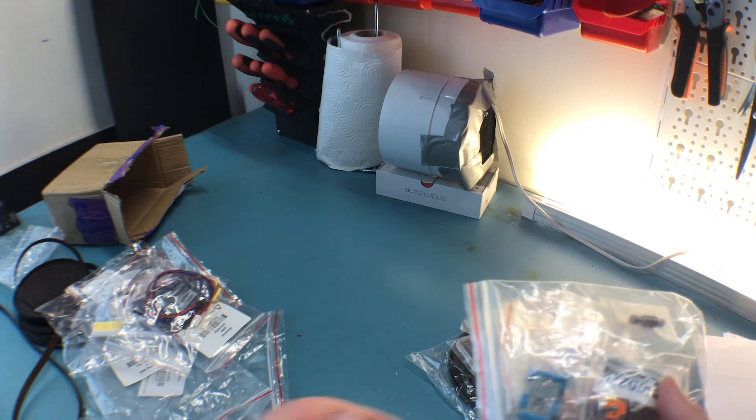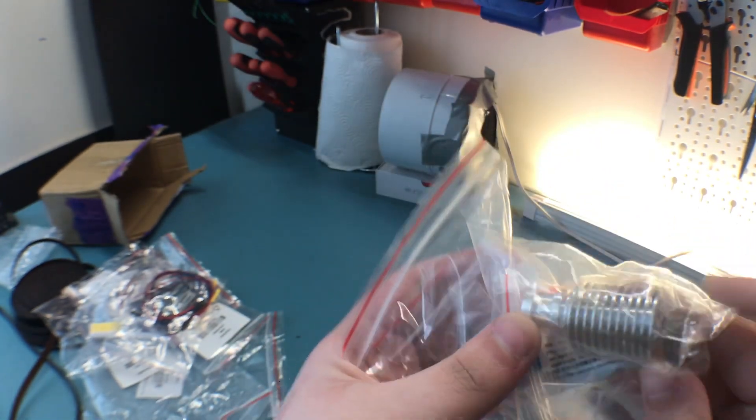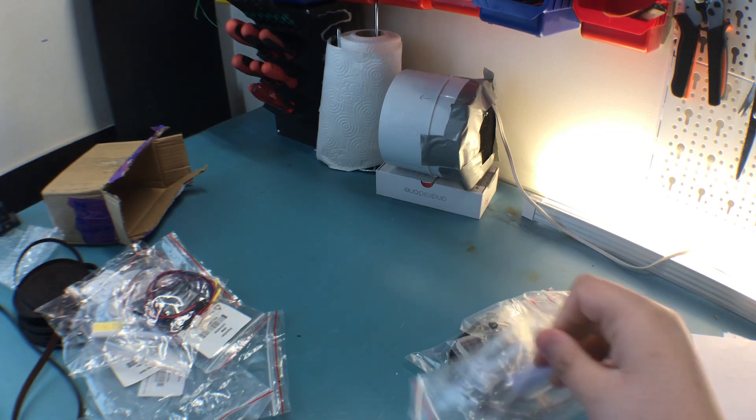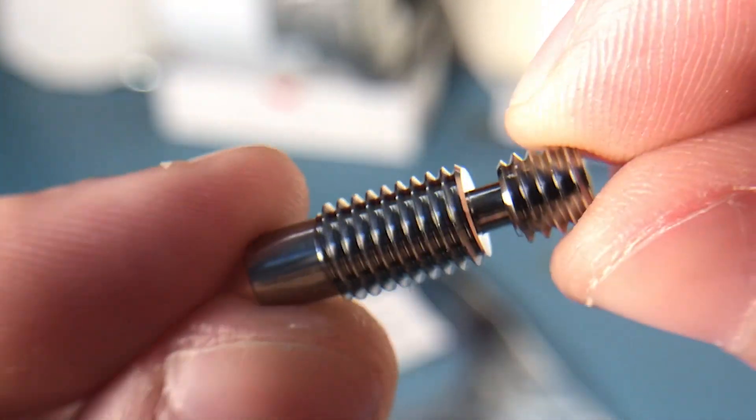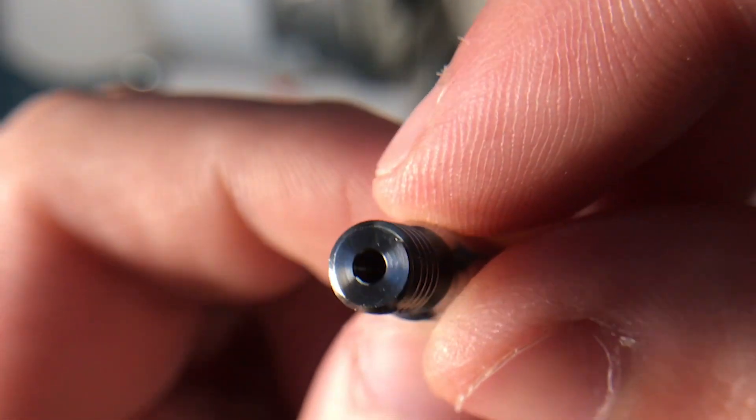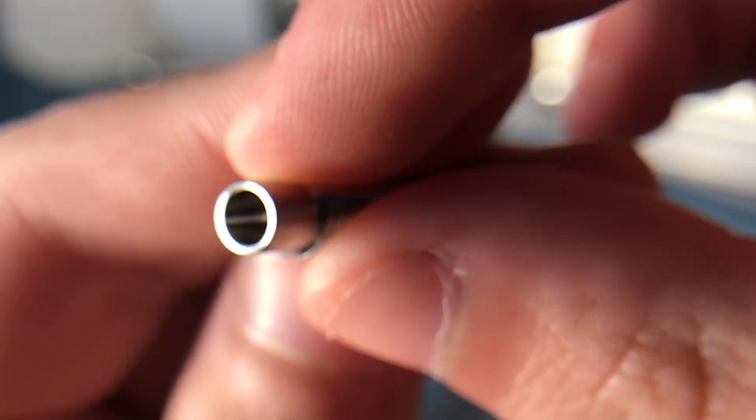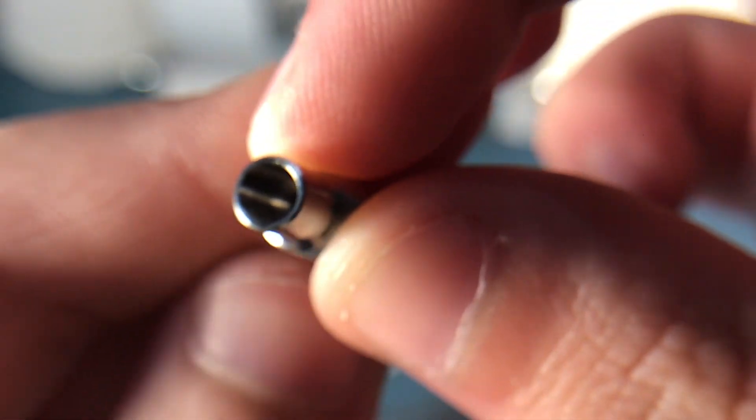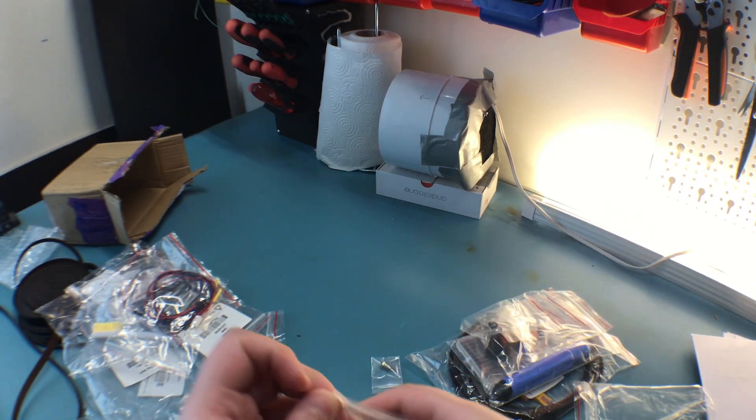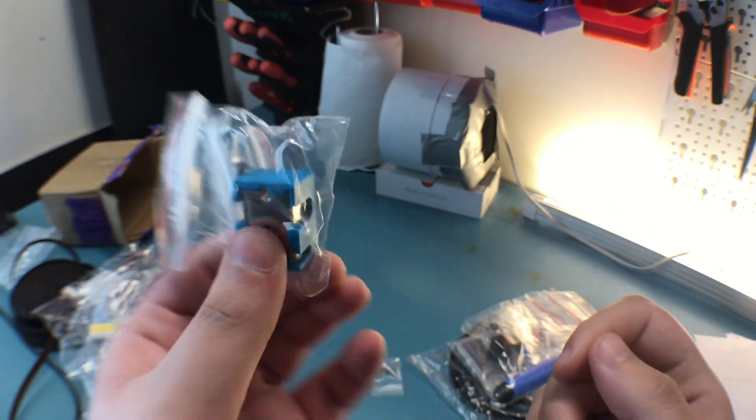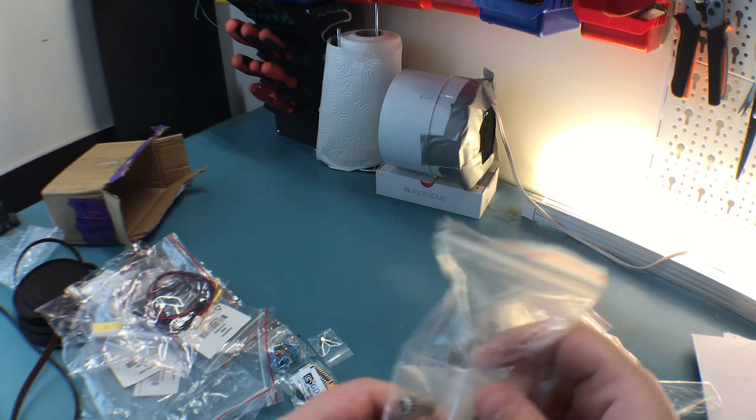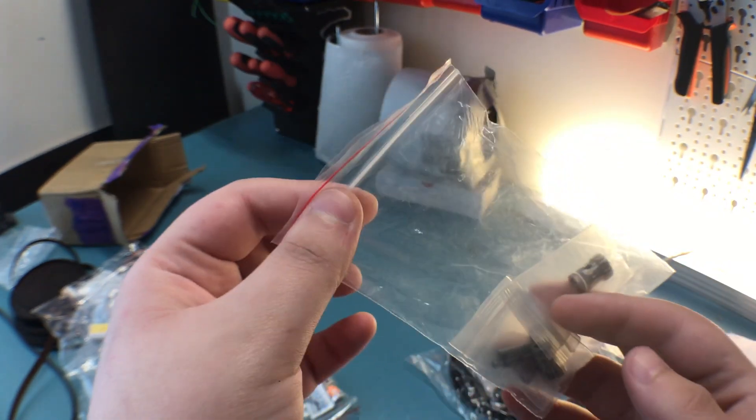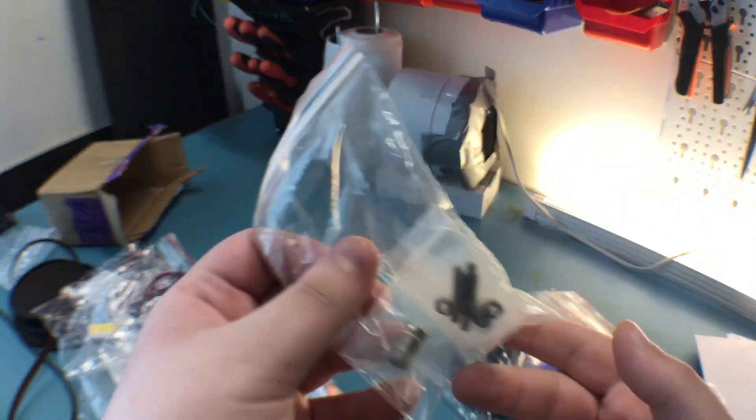Here is the new Triangle Lab titanium heat break. I'll get a macro shot of this as well. Here is the 0.4 millimeter nozzle with plated copper block. These are the extruder gears that will be used in the Mobius extruder based on the Bondtech extruder, clones of that.